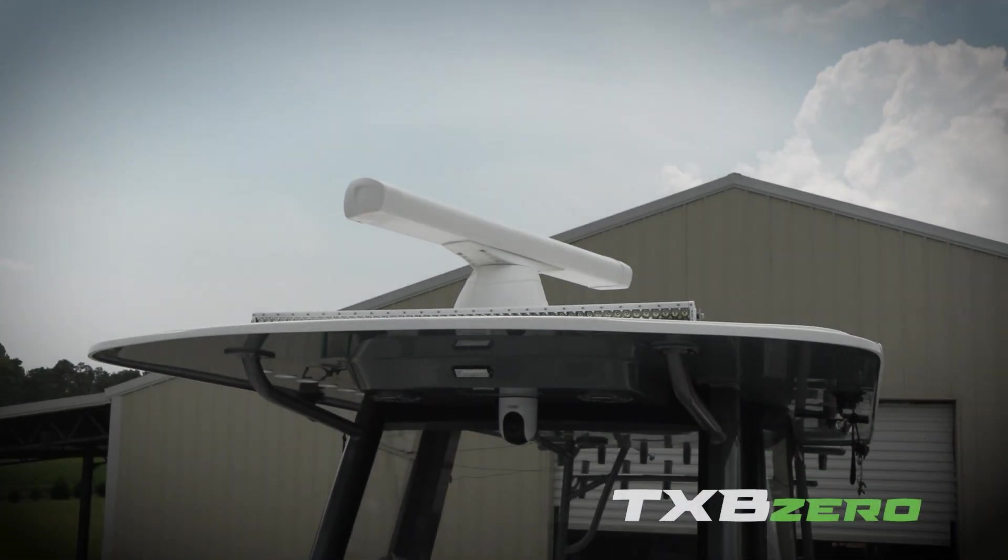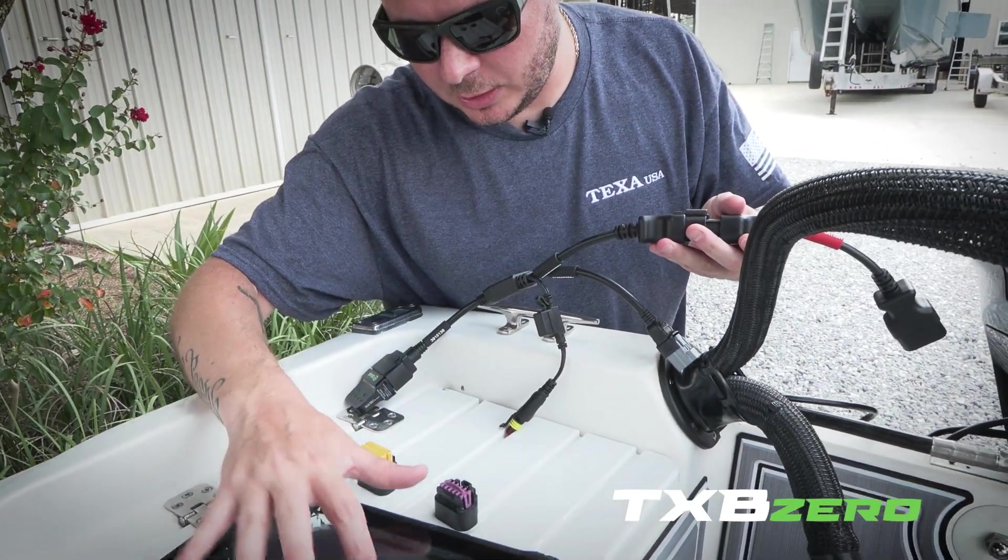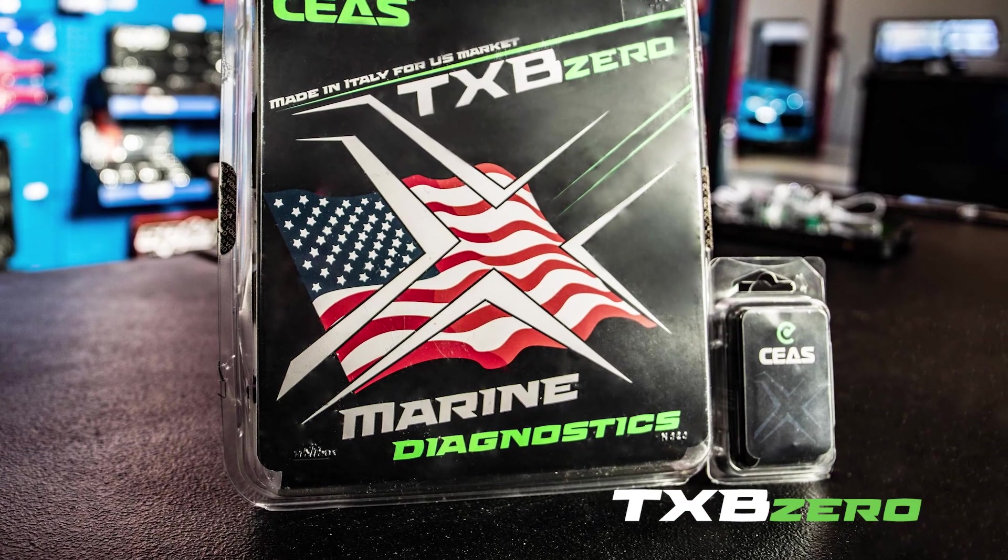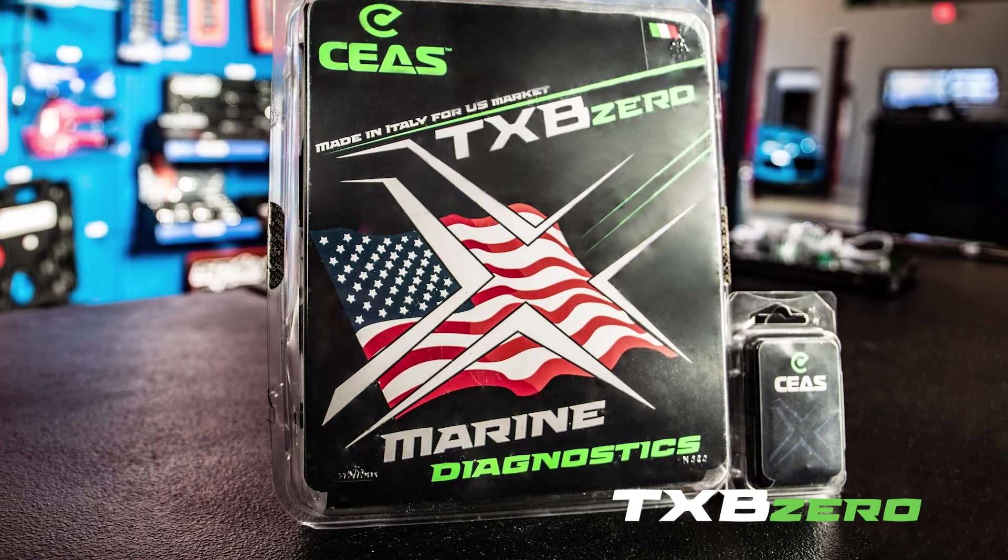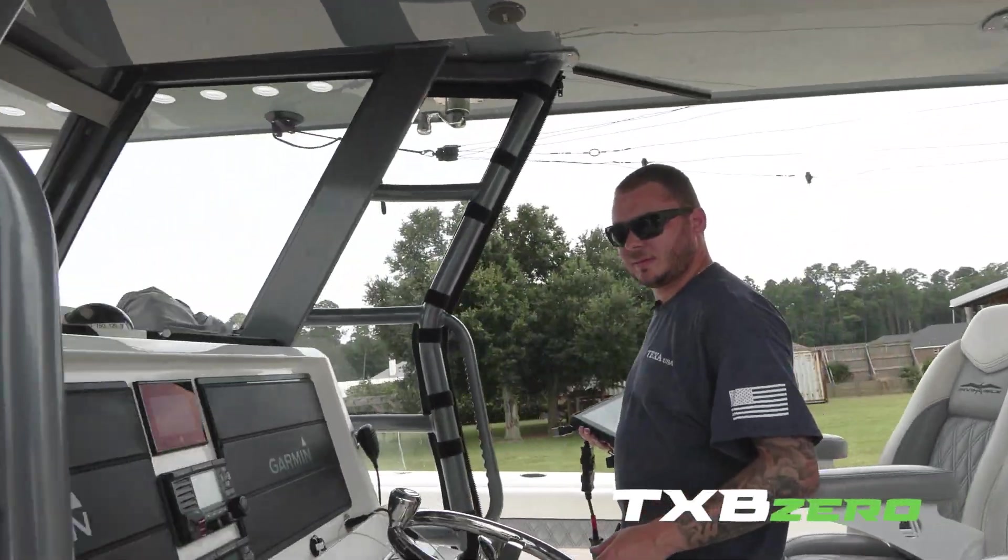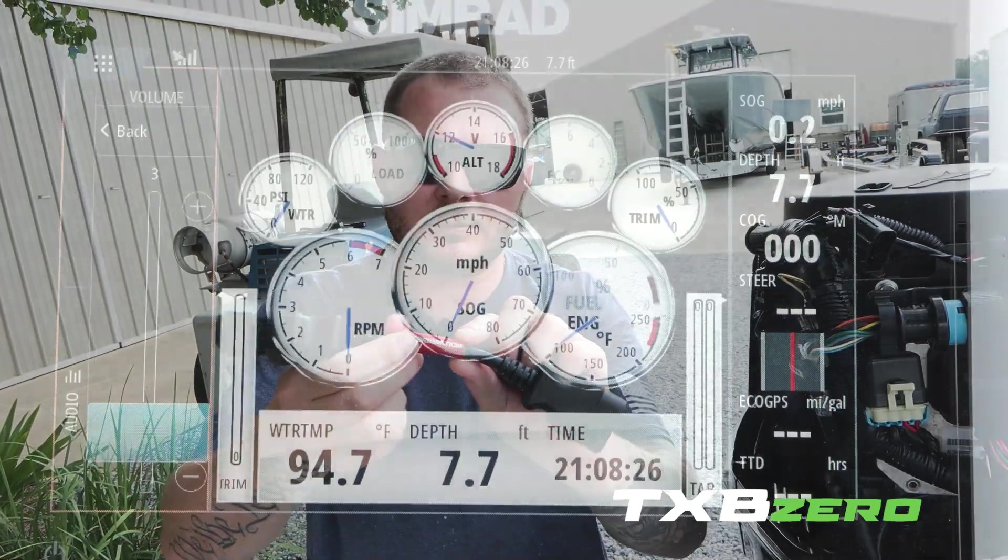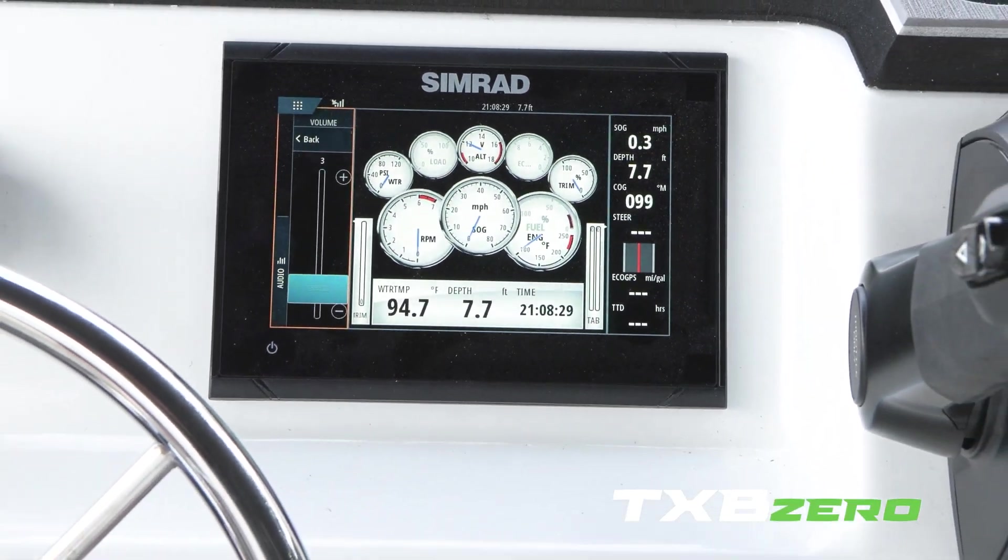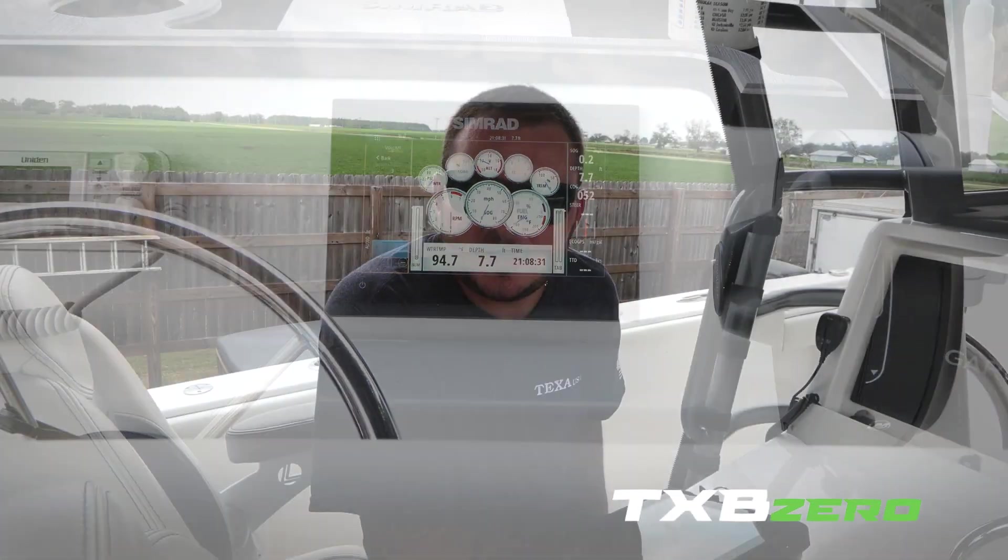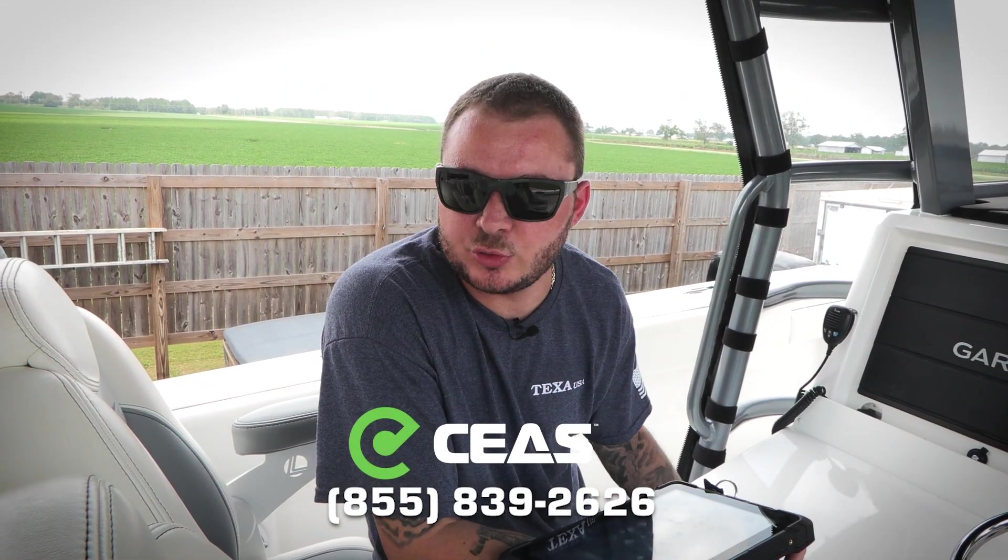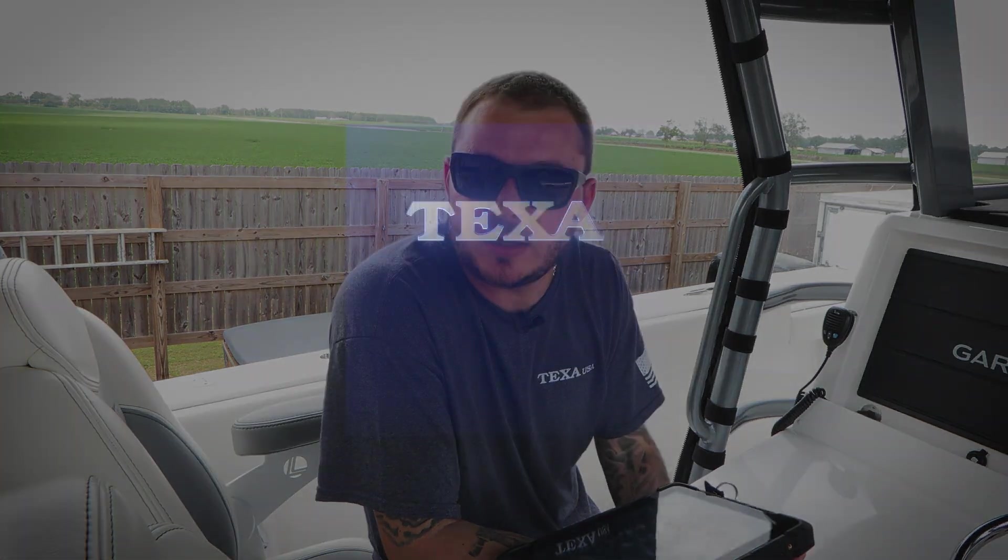So the TXB Zero is a valuable addition to any shop or technician. For the price point of only $1,500, basically the price of any smartphone, you're going to have dealer level functionality from jet skis, wave runners, to regular pleasure boats, all the way up to this 40 foot Invincible with quad Mercury Verado 400s. If you'd like to learn more about the TXB Zero, give us a call at 855-839-2626 to schedule a free demo. We'd love a chance to earn your business, and thank you for watching.